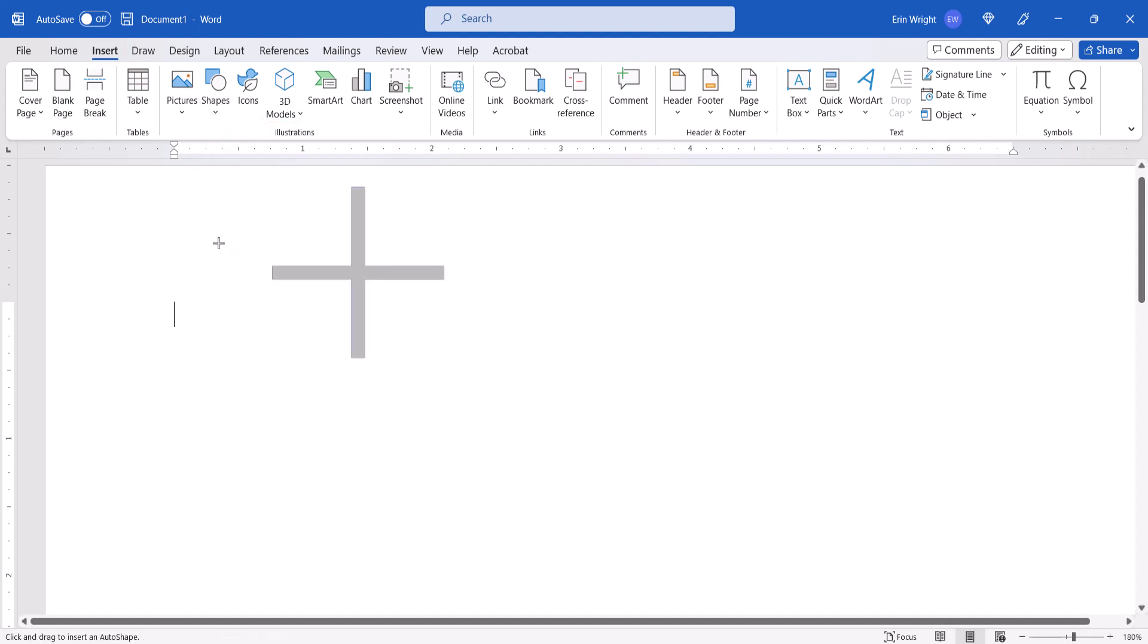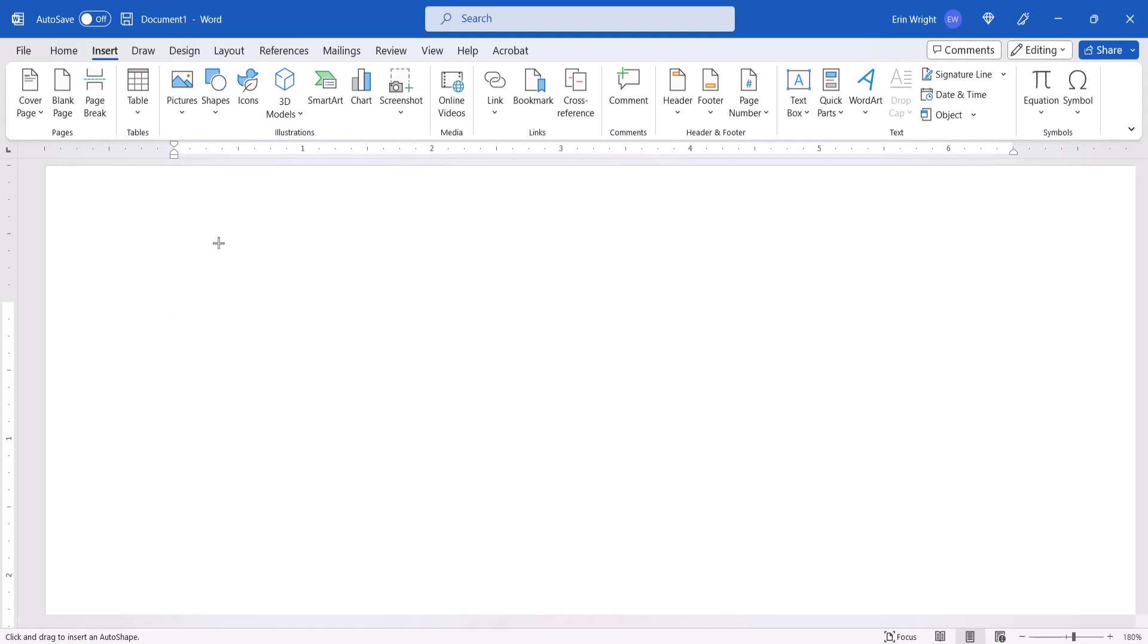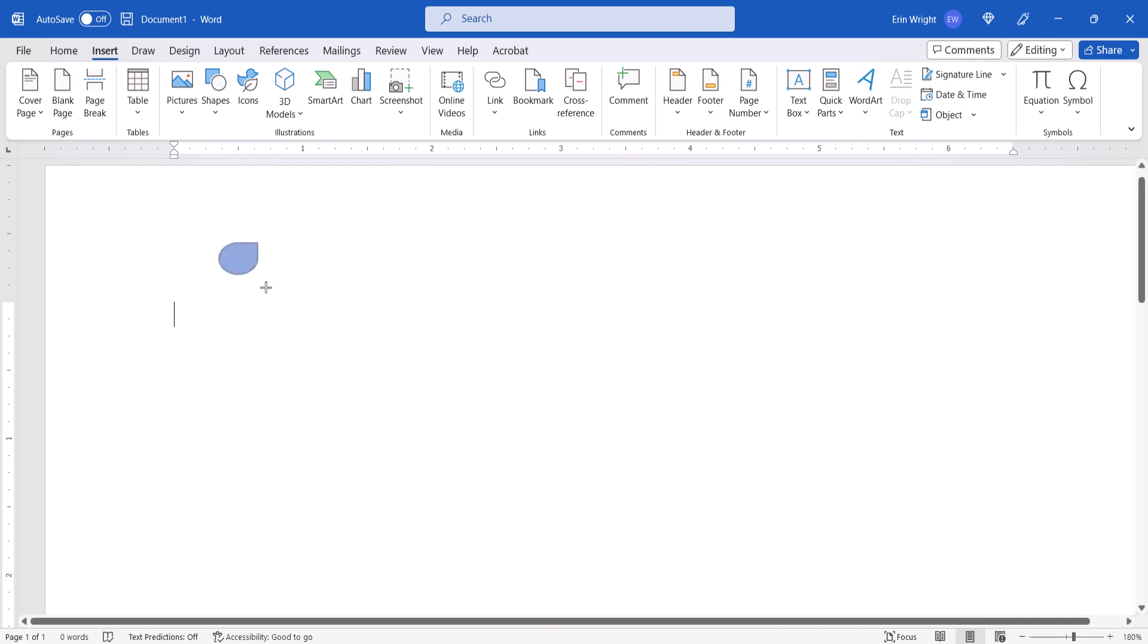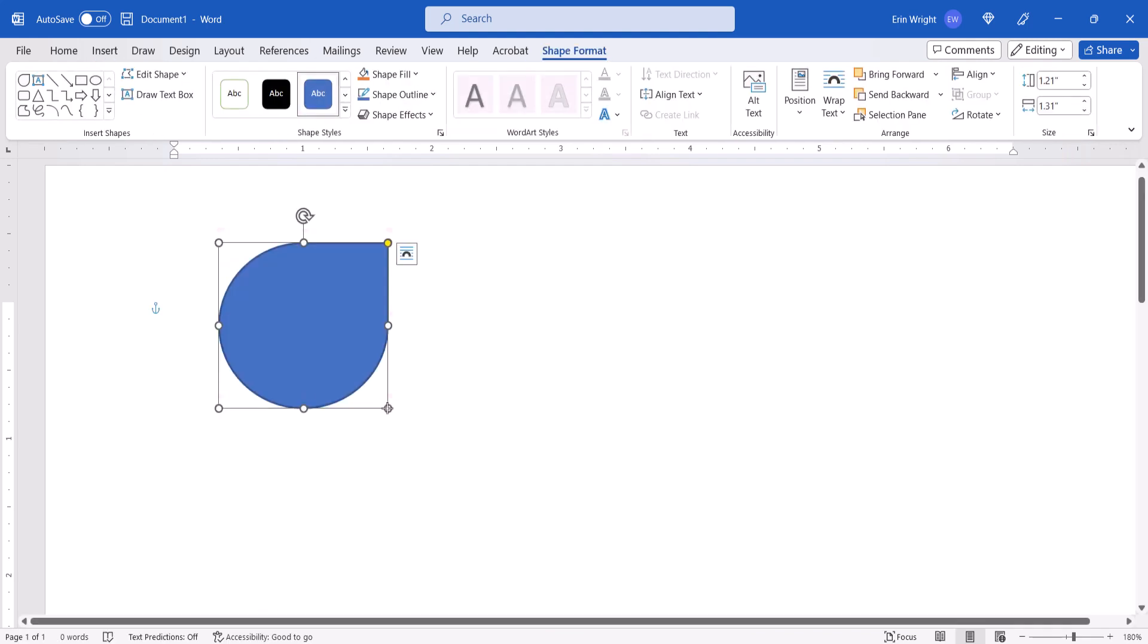Your cursor will become a pointer with two crossed lines. Click and hold the pointer as you drag the shape onto the page. Use the resizing handles to adjust the shape as necessary.